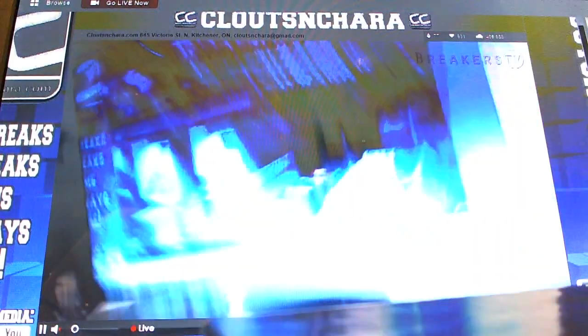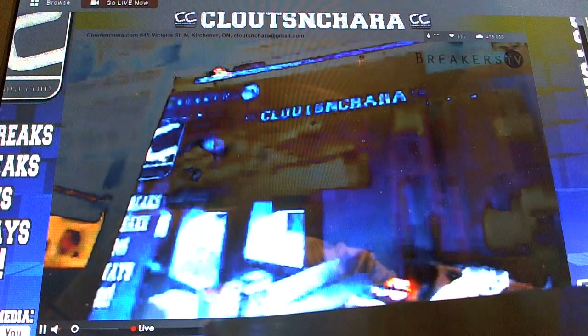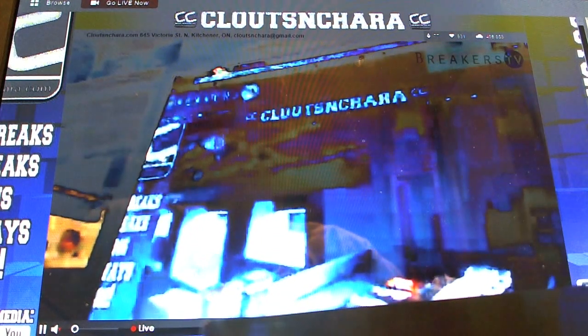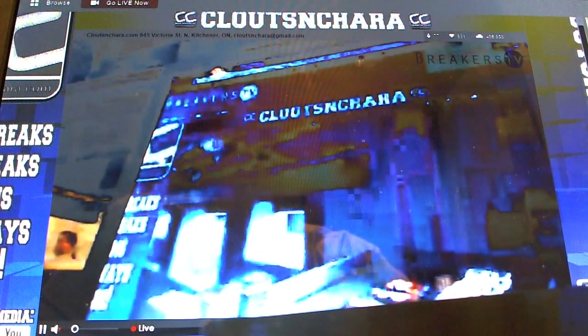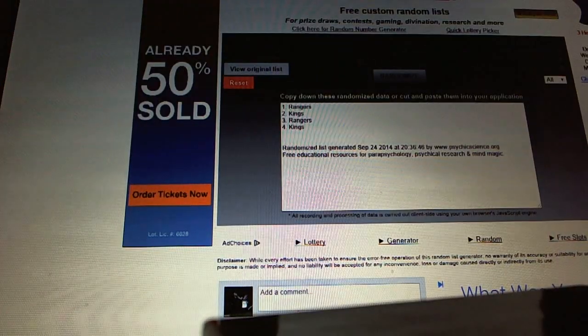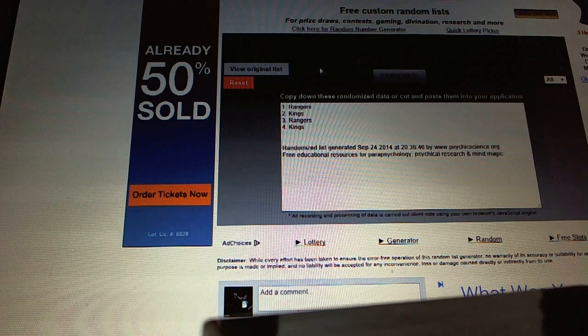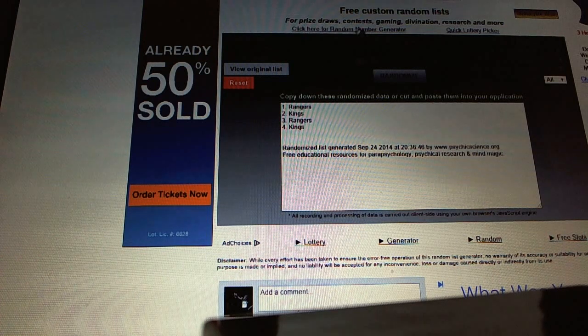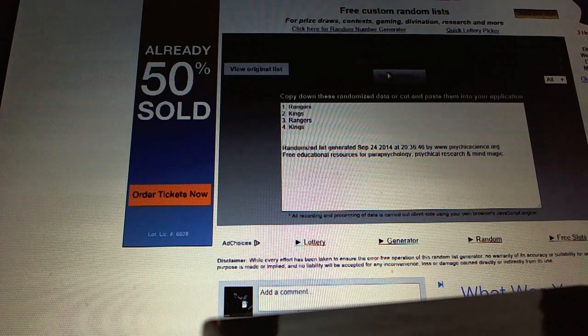All right, here we go, multi-random CNC number 3788. We're going to do everything twice, starting with the Rangers-Kings red light view.